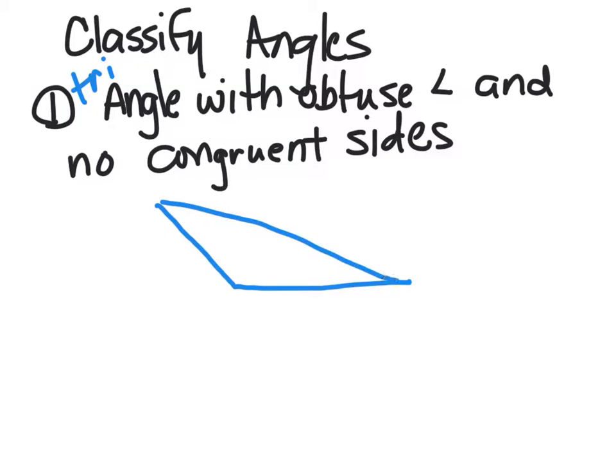and we should be using a ruler, we have an obtuse angle in here, and none of the sides equal.